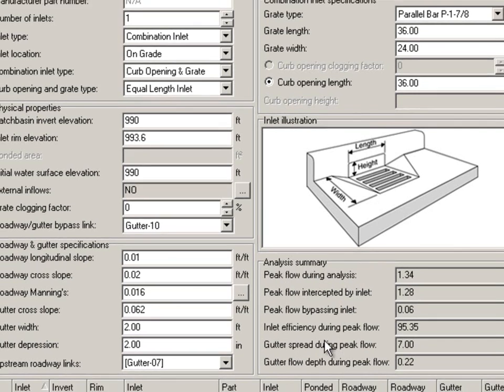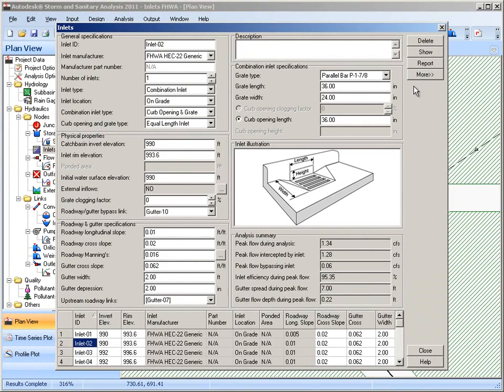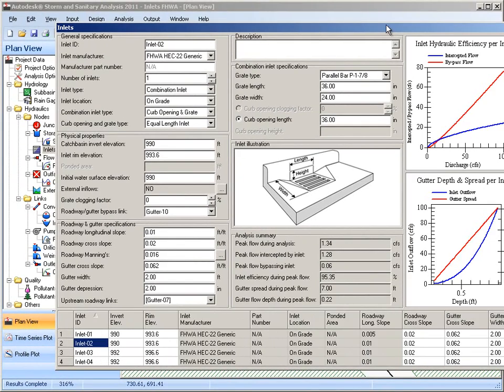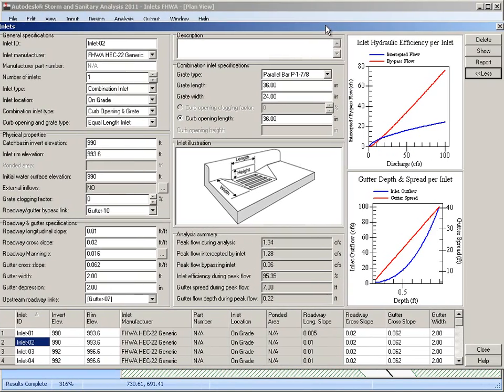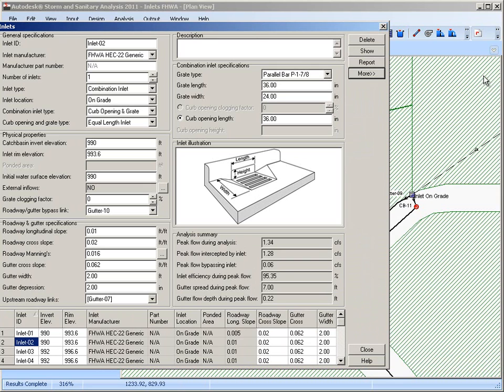If we want to see more detail about this specific inlet, we can click on the more button and it'll show us a capture curve representing what's happening at that particular inlet if we want that level of detail.